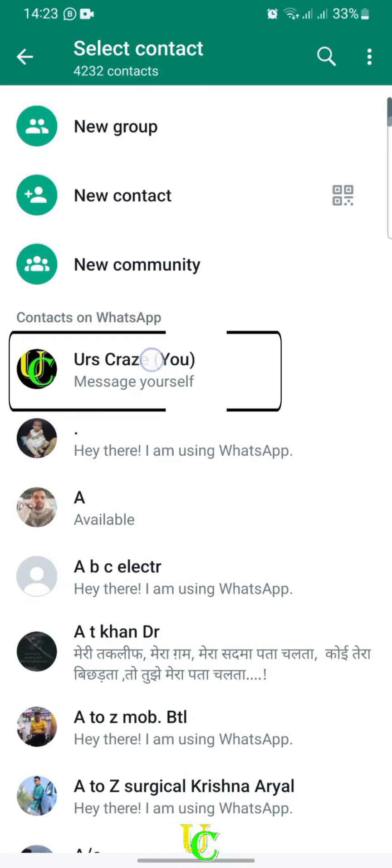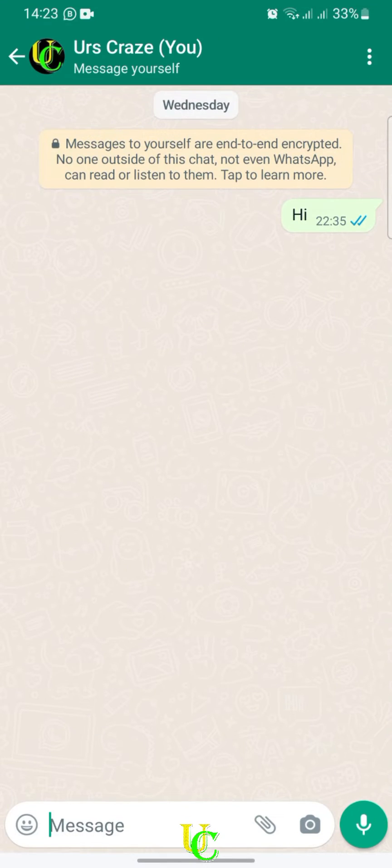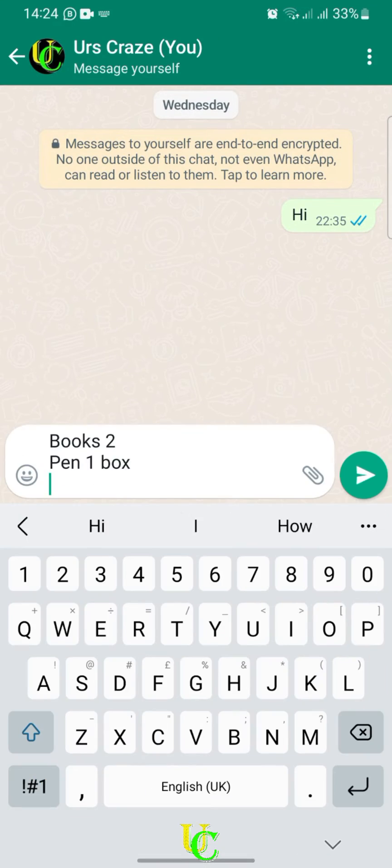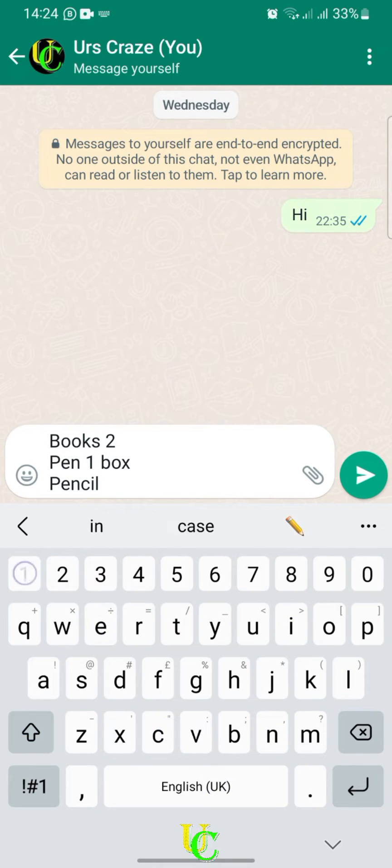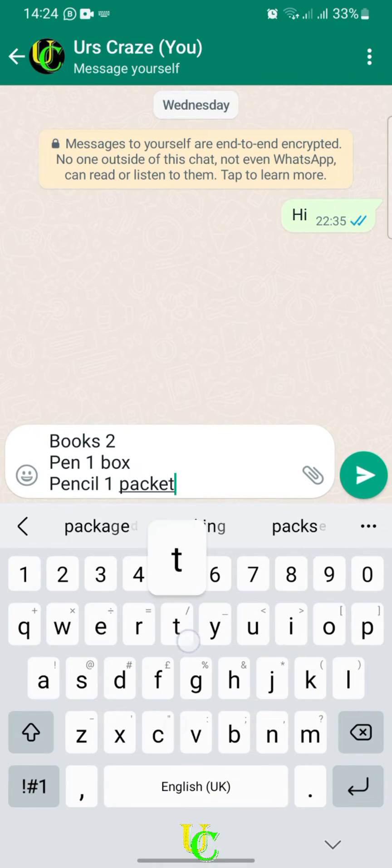Tap on it. Your chat thread will open. Now you can start saving notes, lists, and files.